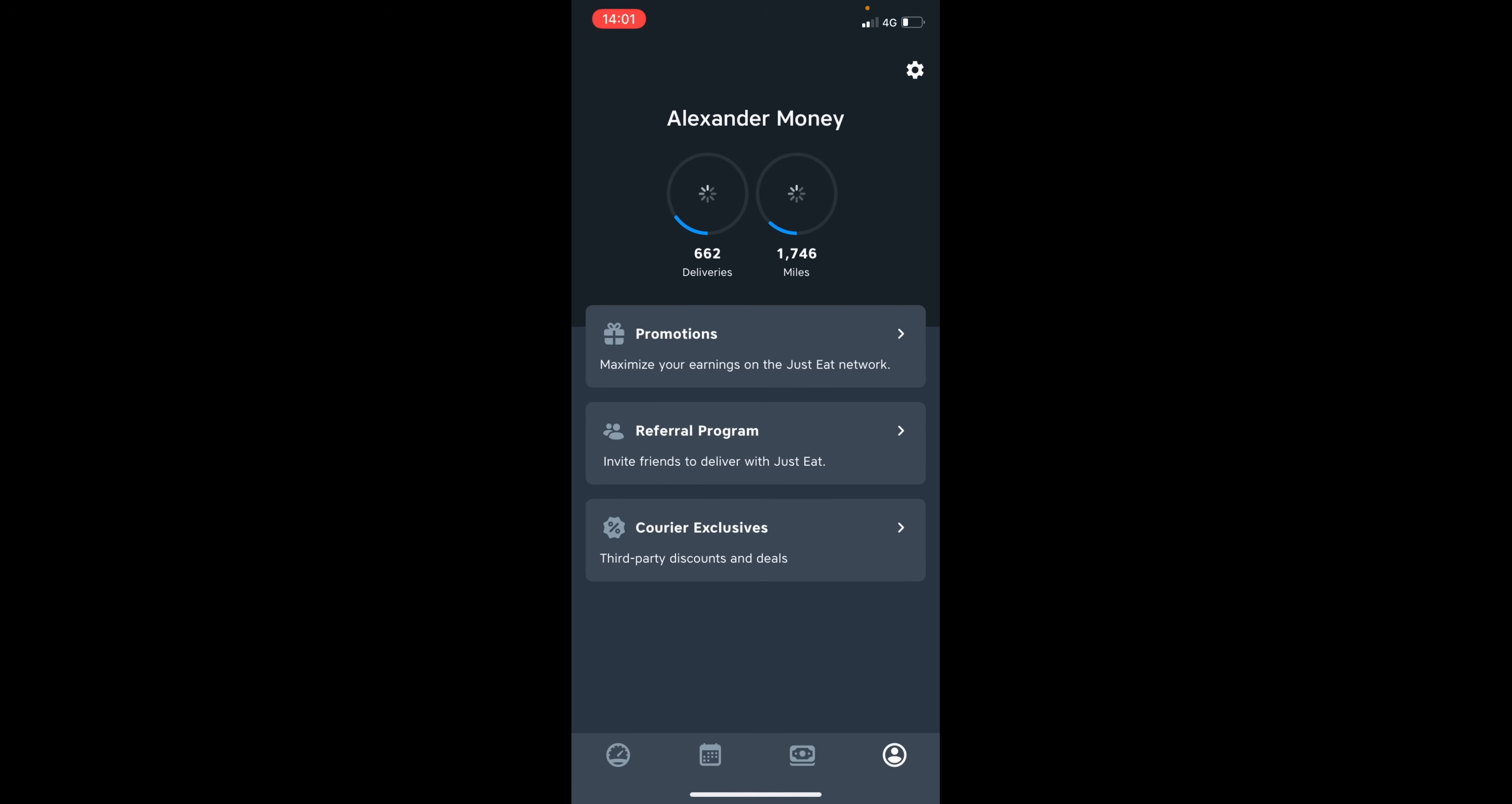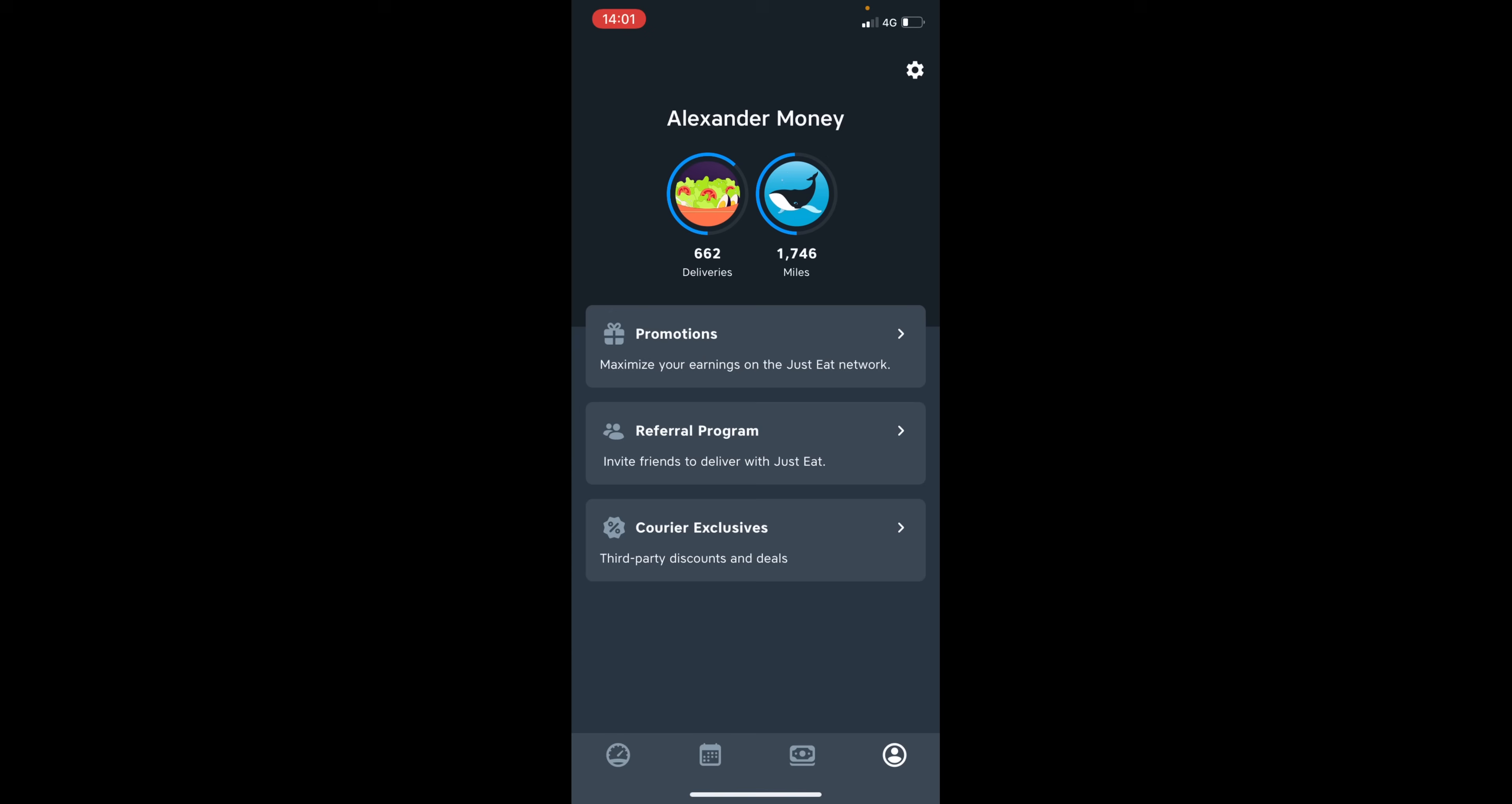So moving on to the profile section, this is my profile. As you can see, I've completed 662 deliveries and I've done over one thousand seven hundred and forty six miles of work with the Just Eat network.